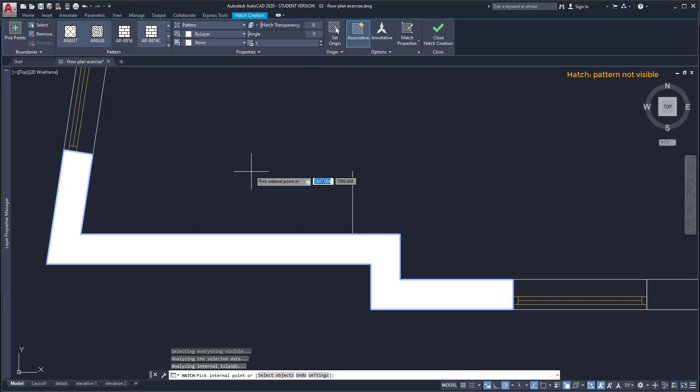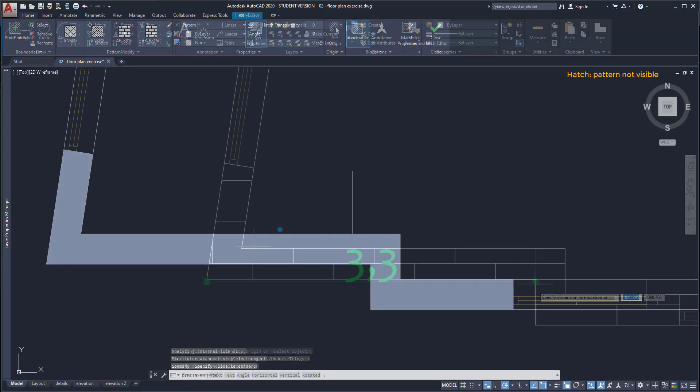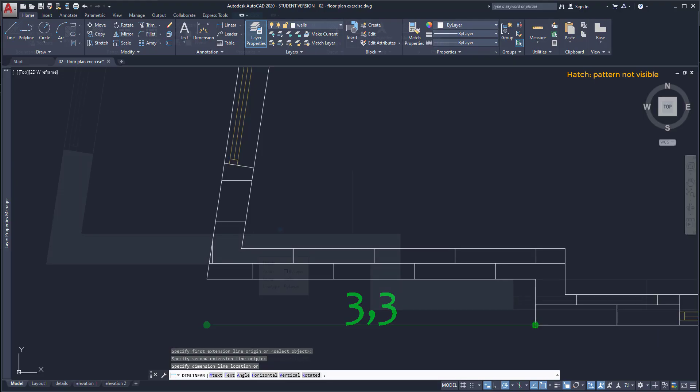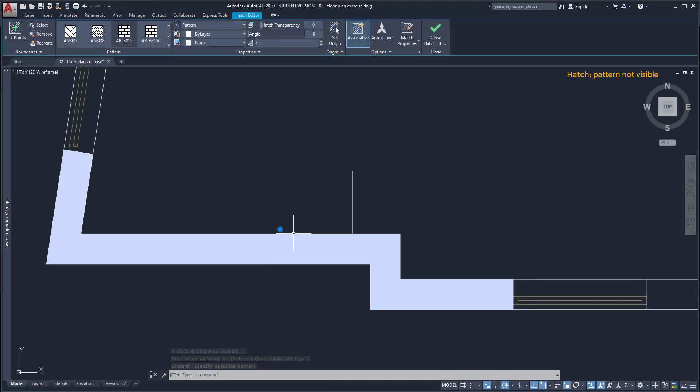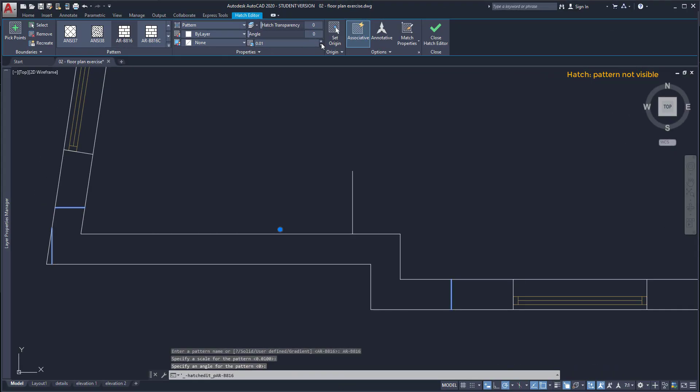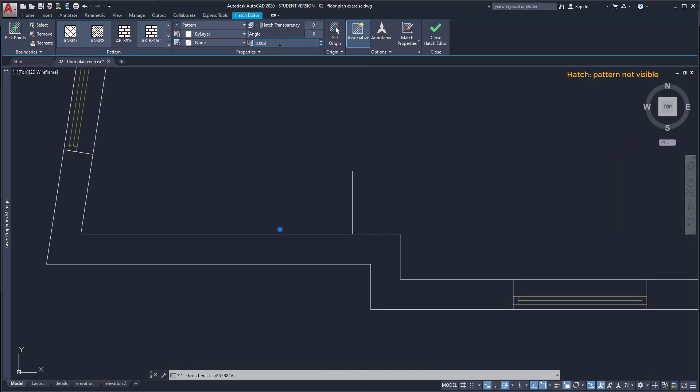That happens because the pattern scale might be too big or too small. To change it I have to go here and in this example as the distance is 3.3, maybe I need a number smaller than 1. I try 0.01. It's still big. Maybe 0.002. And this looks better. So you just need to try to find the scale that suits you.